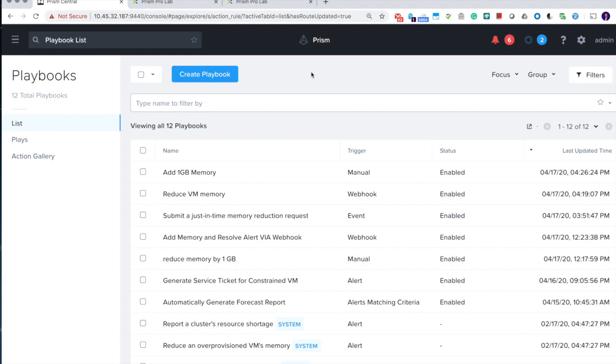In that video, we show a demo where an owner of an over-provisioned VM uses the Power Off event to trigger an automatic ticket. The operators approve the ticket, and it completes the memory reductions of that VM, sends the notification to the VM owners, and powers on the VM automatically.